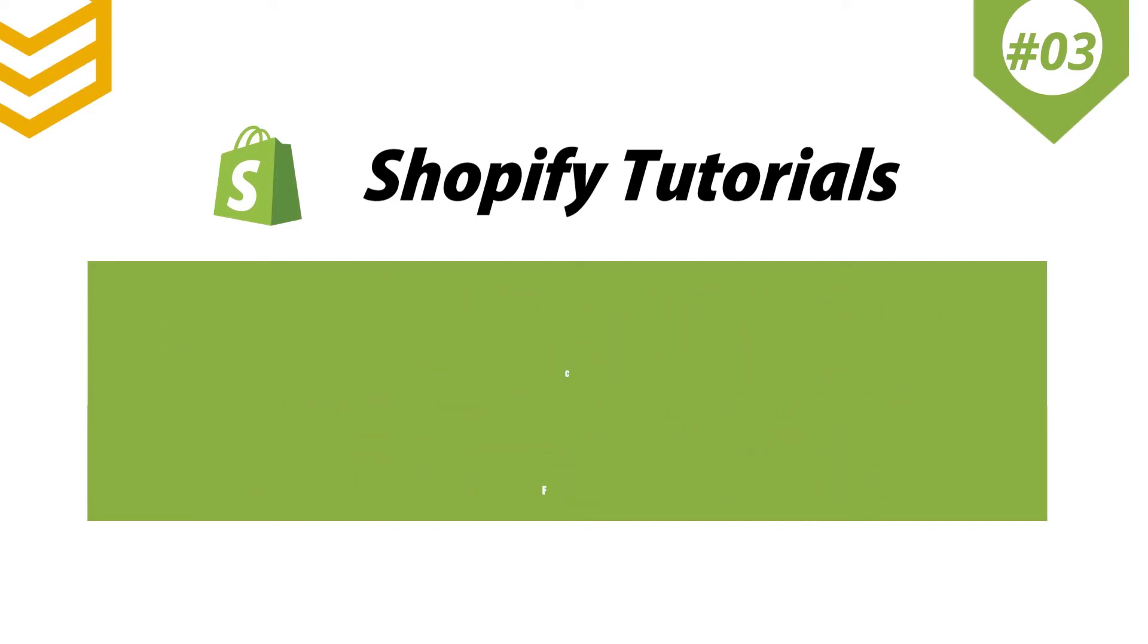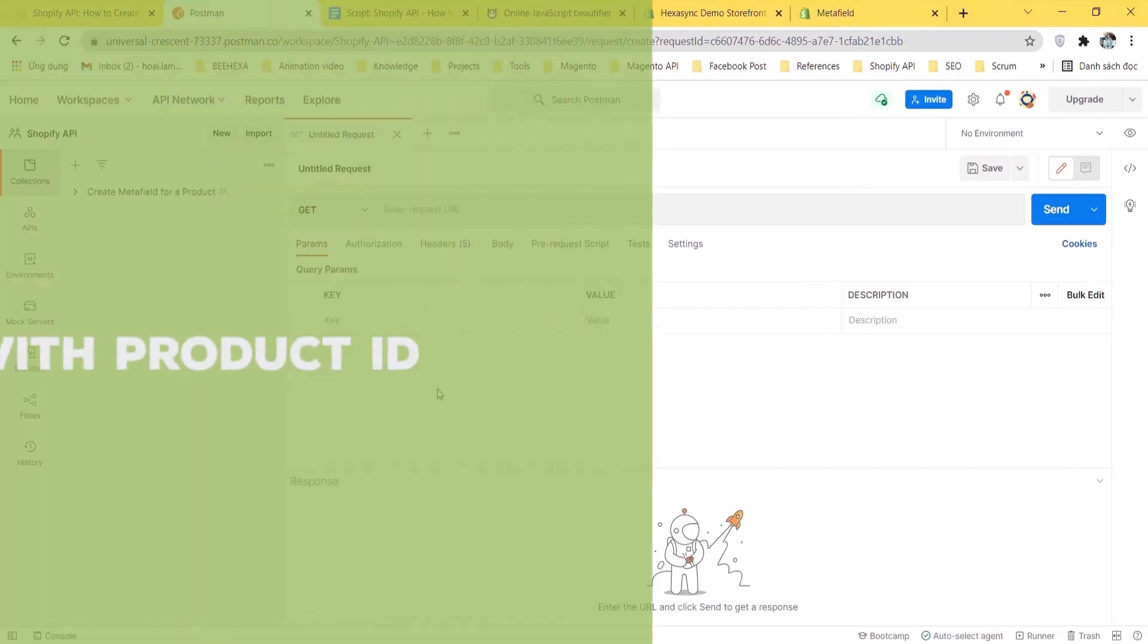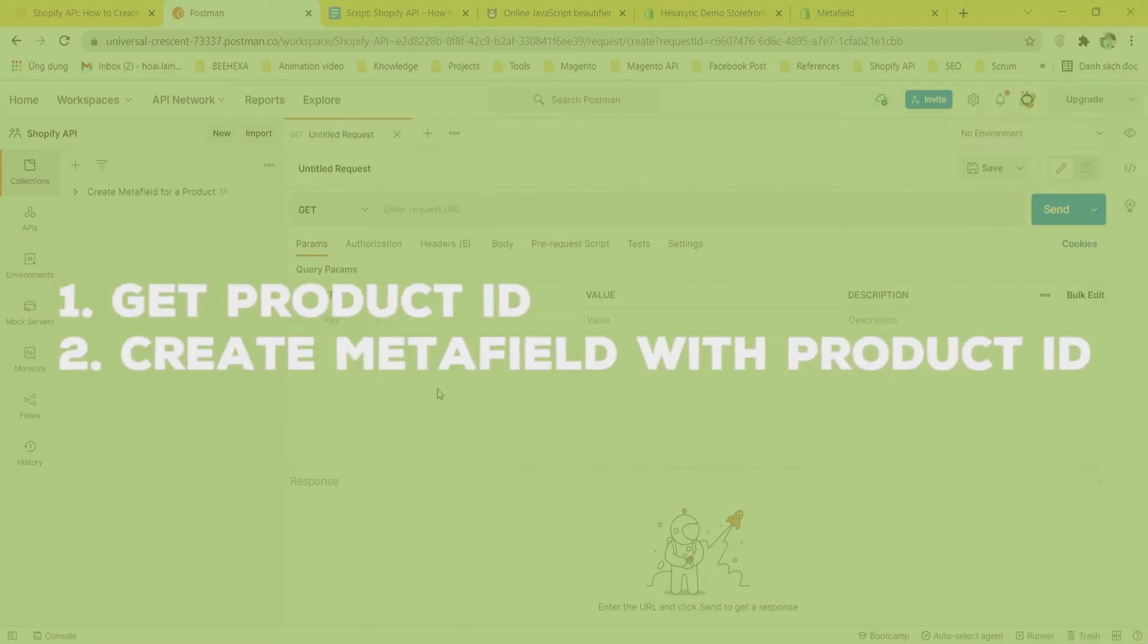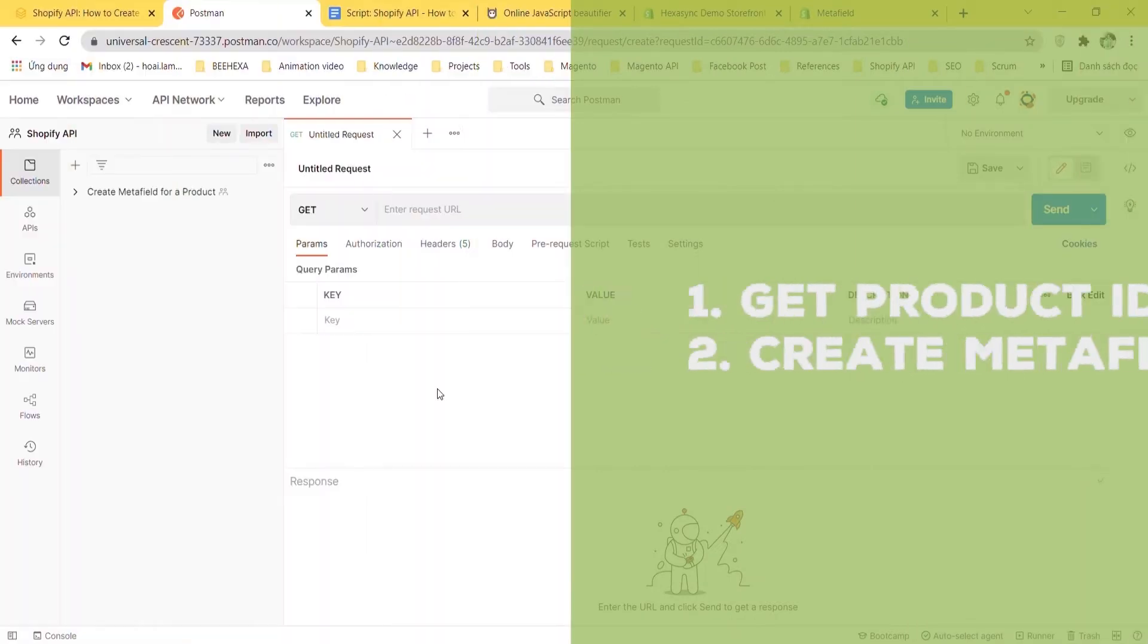In this video we have two steps: get product ID and create Metafield with product ID.